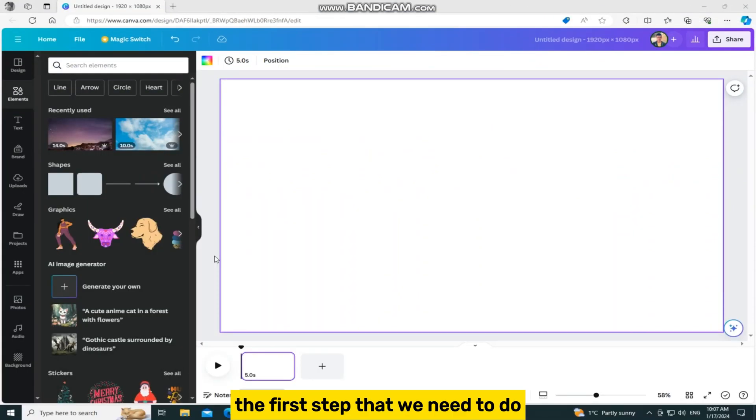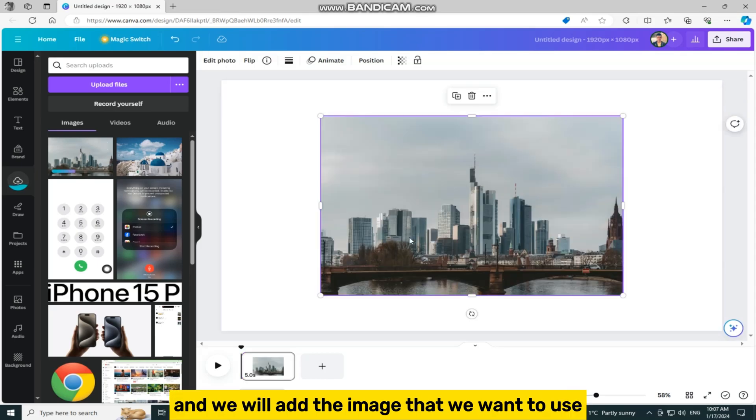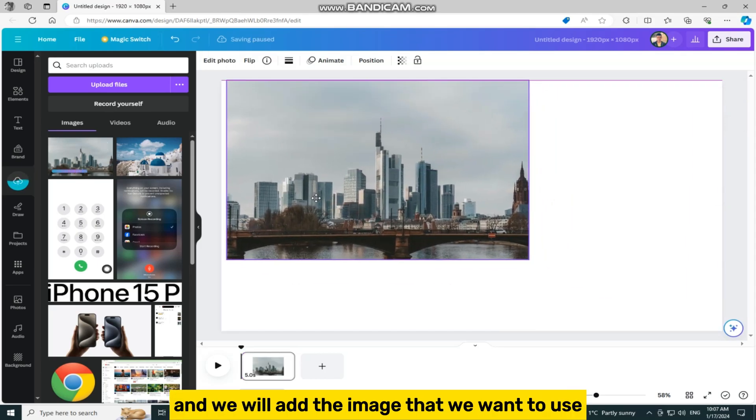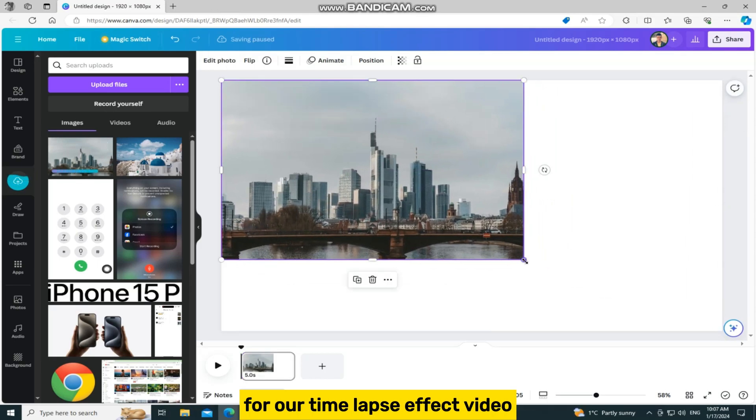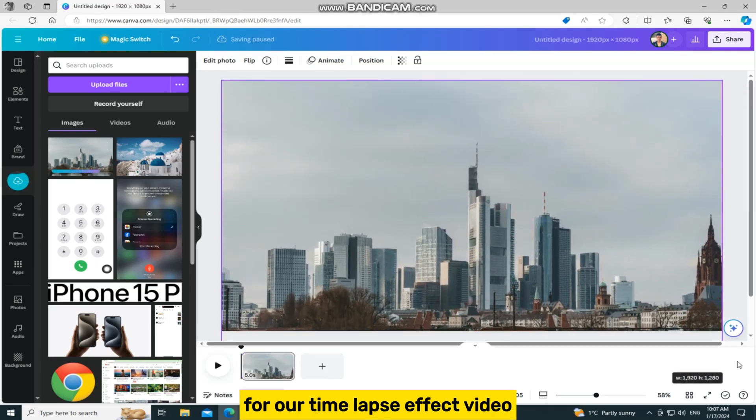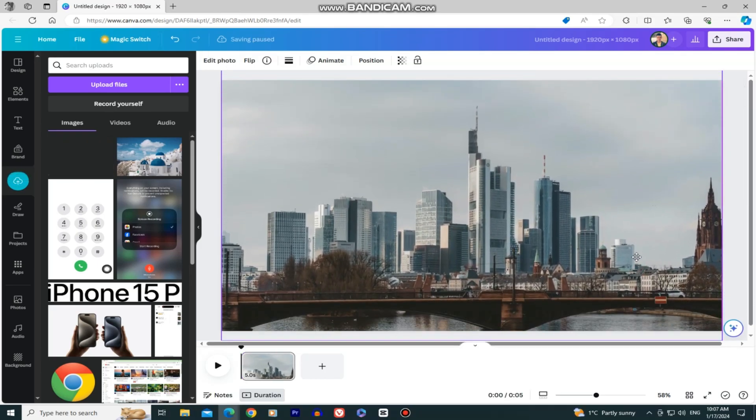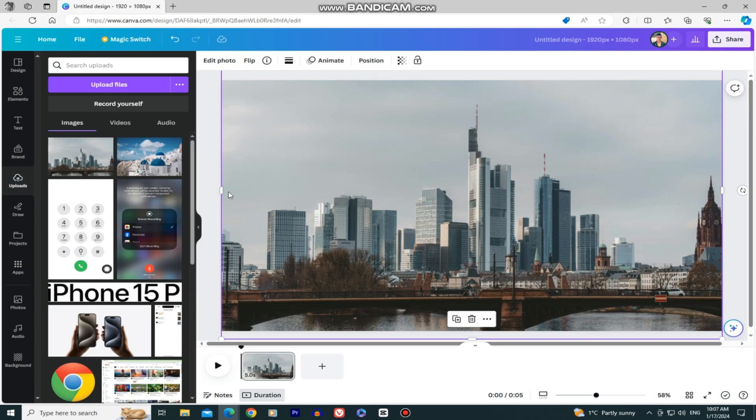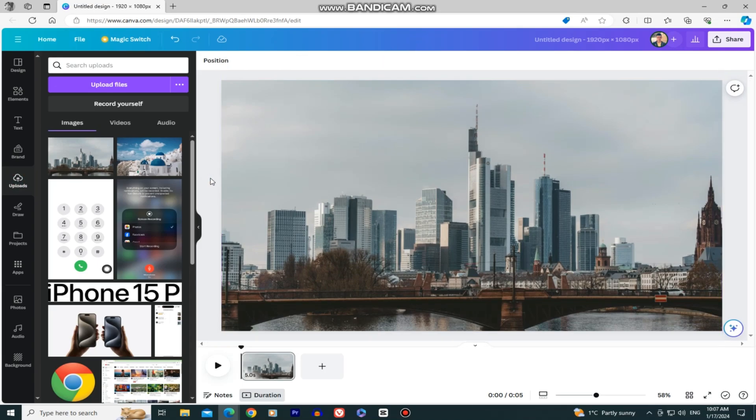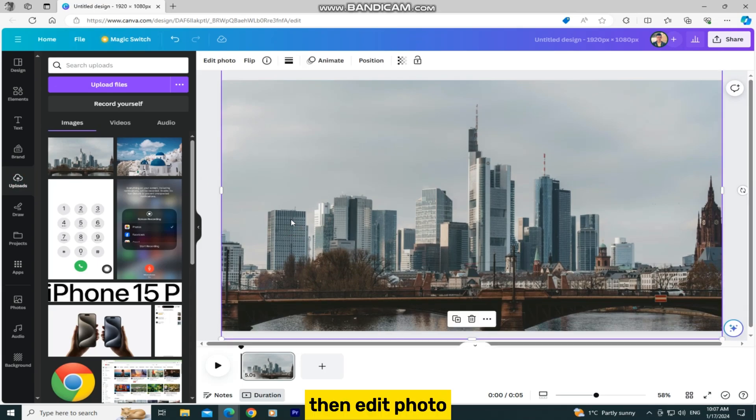The first step is to create a new video project and add the image that we want to use for our time lapse effect video. When we add the image, select it, then edit photo.